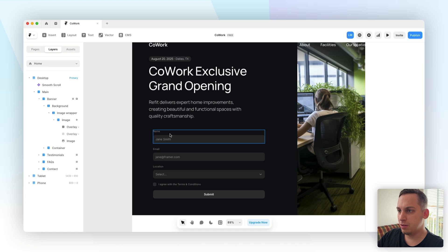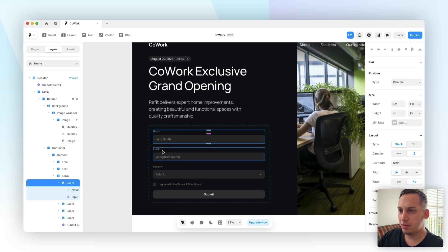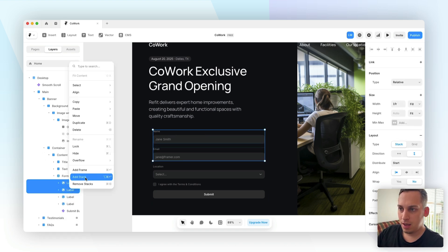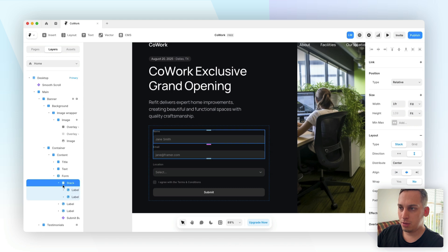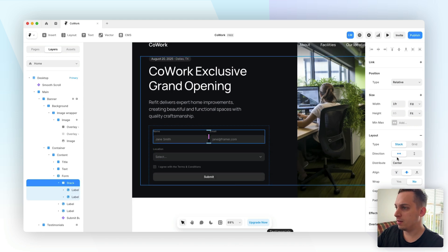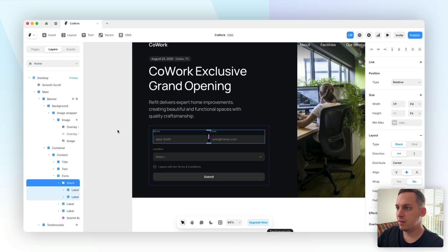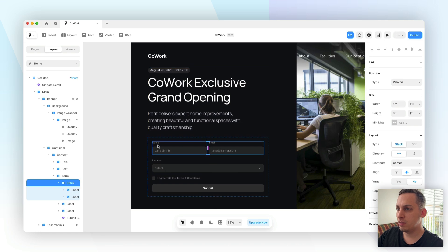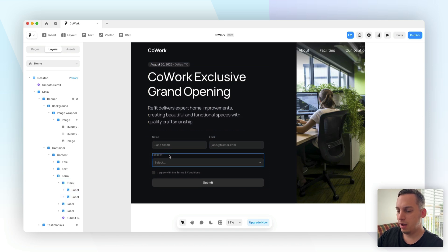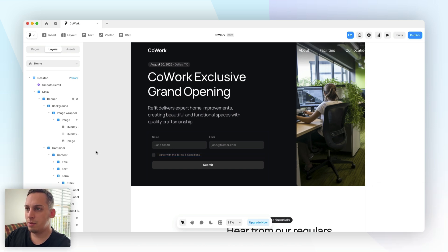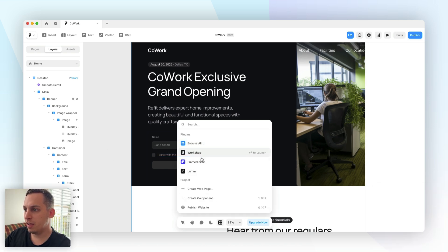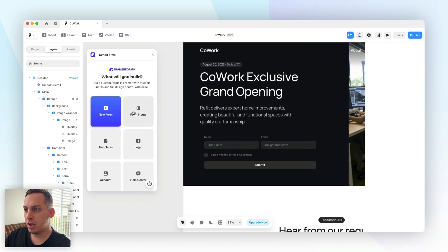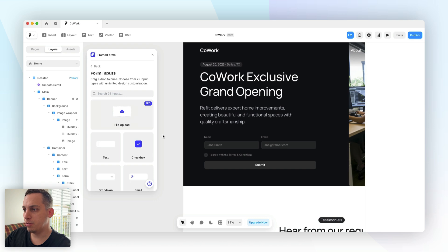In this case I do want to have the name, I do want to have the email so we can just select these two and put them inside of a stack that is aligned horizontally like this so we have a little bit more space. We have the name, we have the email and then we don't really need the location one. We can delete this one and what we can do is open Framer Forms again and look for different types of form inputs that we can add here.